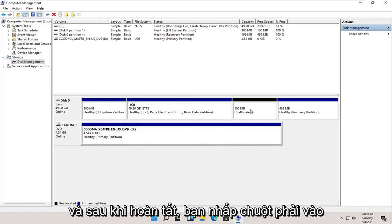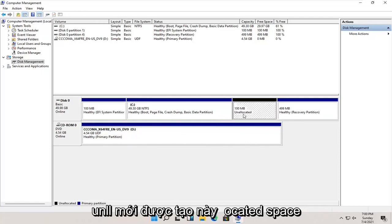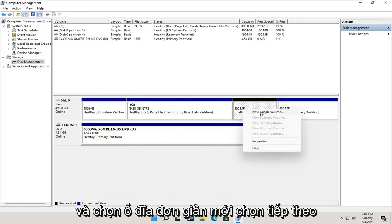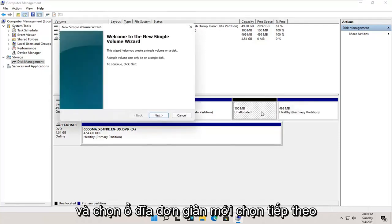And once that's done, you right click on this newly created unallocated space and select new simple volume.